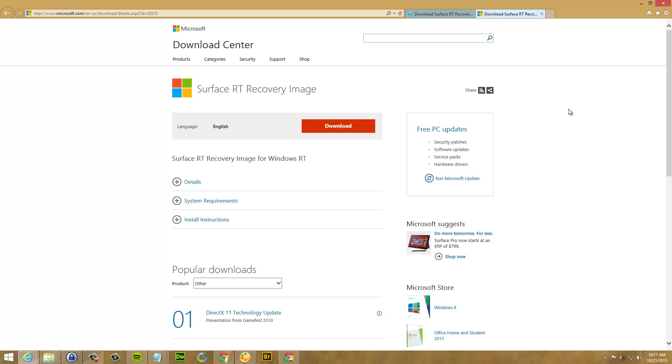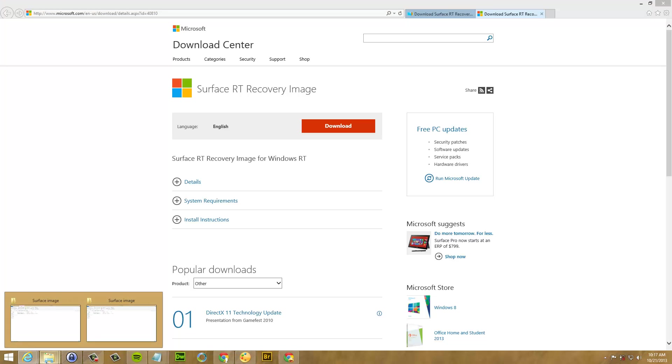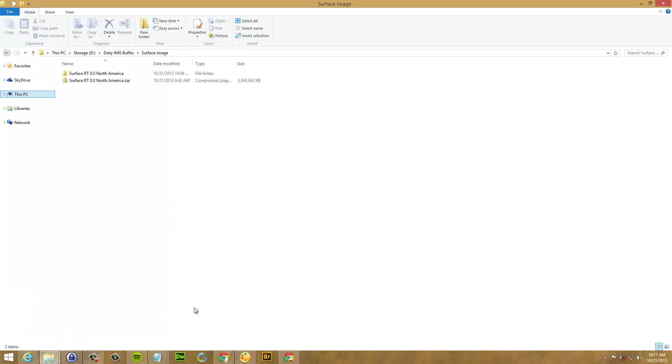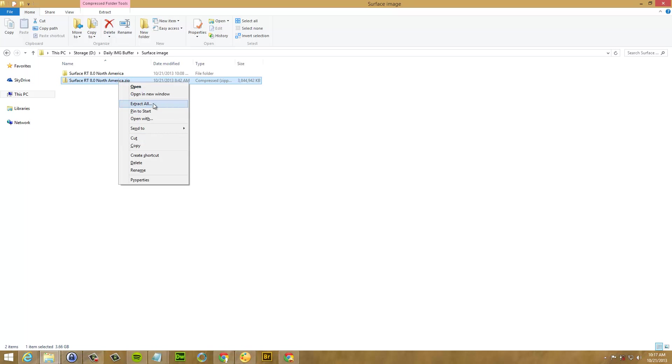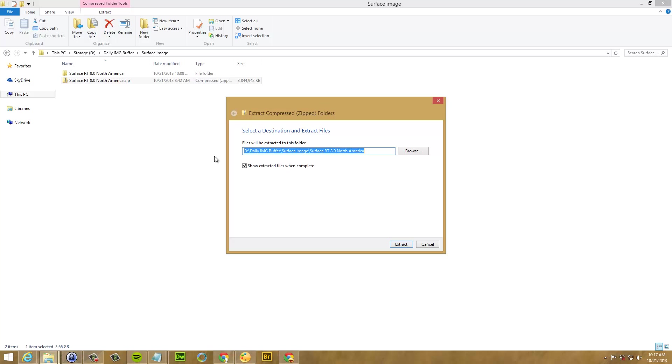So once you download the image, you will have a file something like this. This is a Surface RT 8.0 North America. It's about 3.5, almost like 4 gigabytes. Right click on it and click Extract. And just make sure that you have the show extracted files when completed. Click Extract and that will take a while.